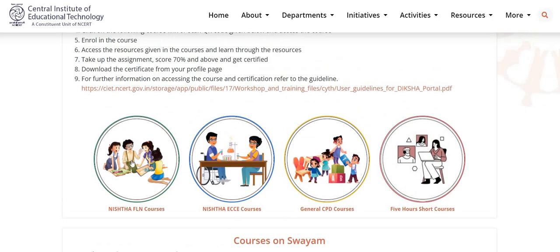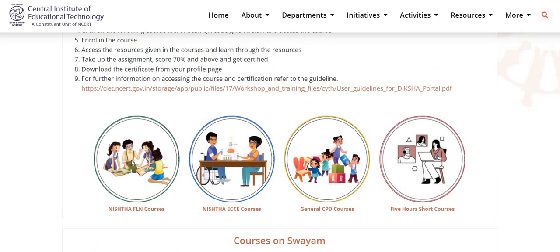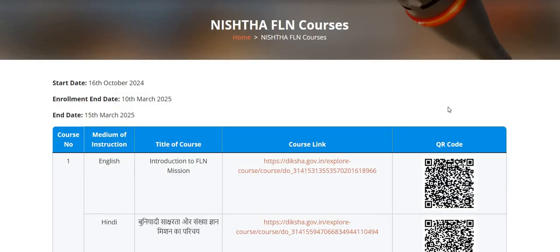First of all, Nishtha FLN courses. These courses have been started from 16th of October 2024, and the enrollment will end on 10th of March 2025.